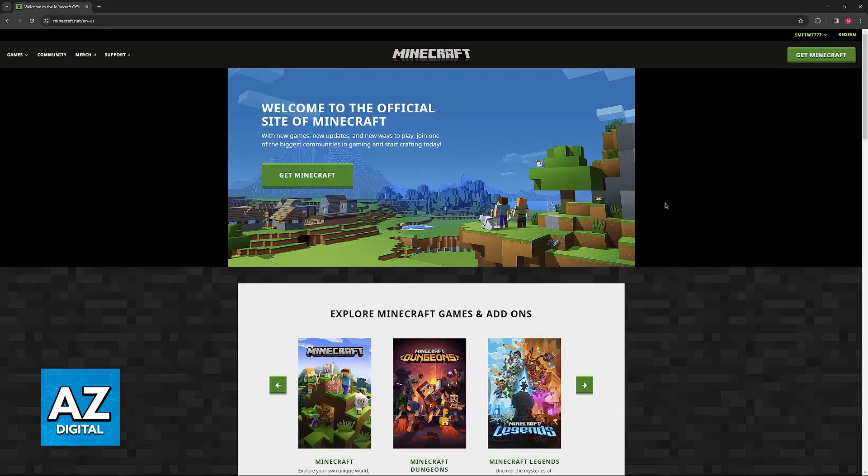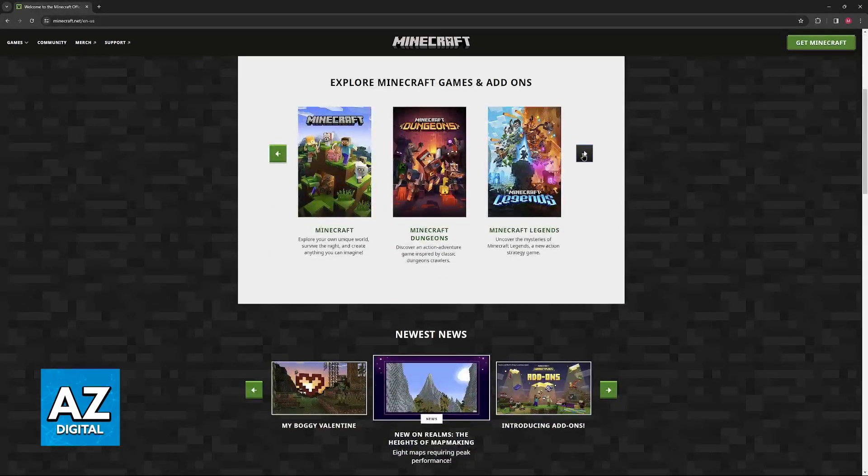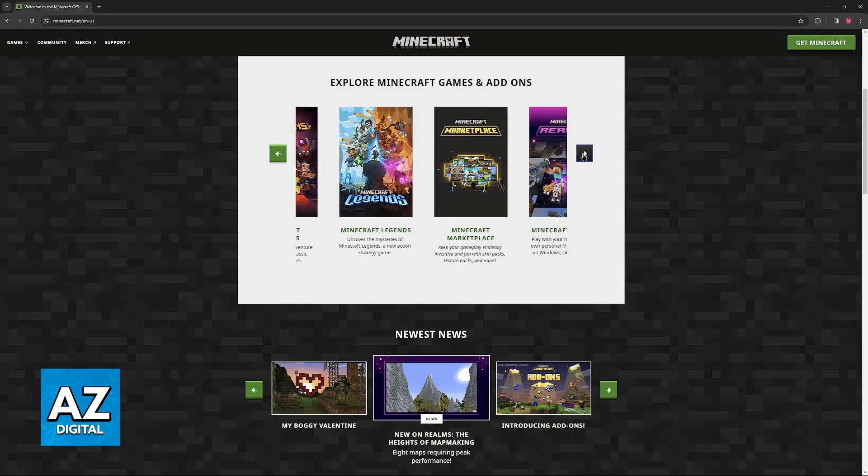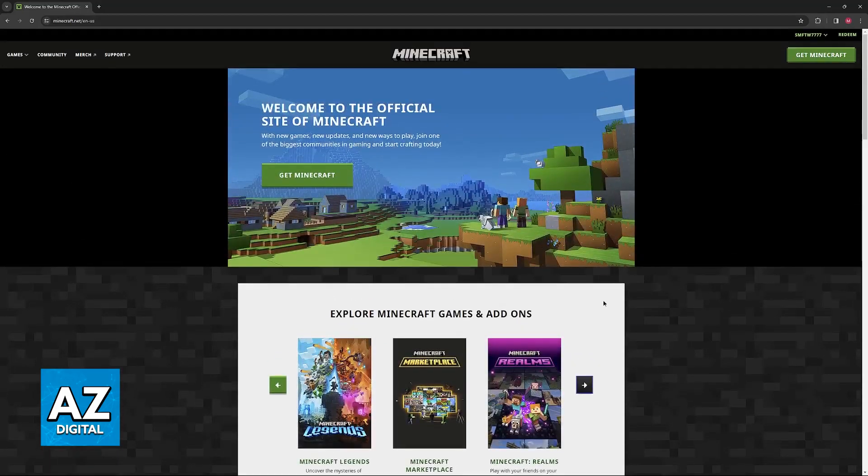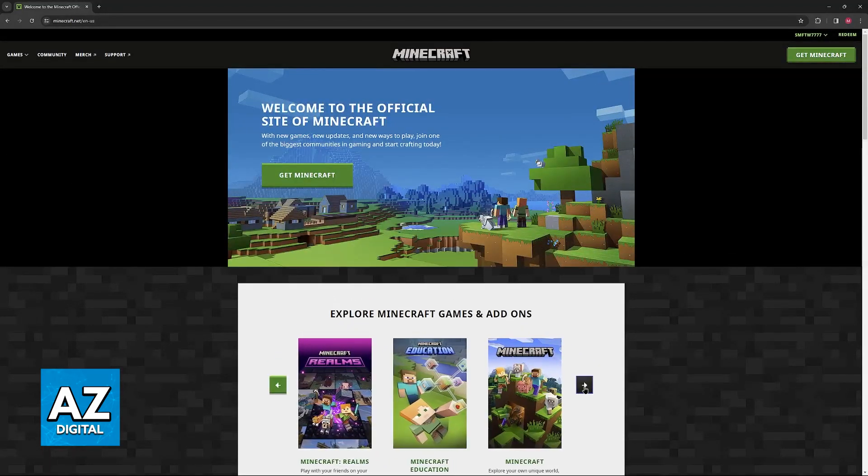All that you have to do to purchase any edition of Minecraft, including specifically Java Edition, is to go over to the Minecraft.net website.